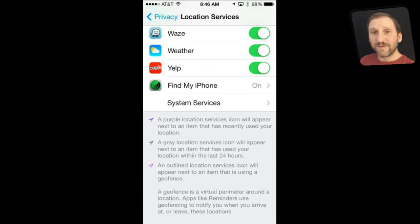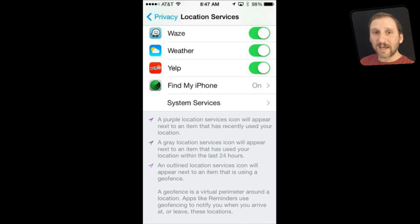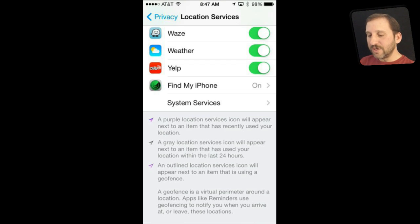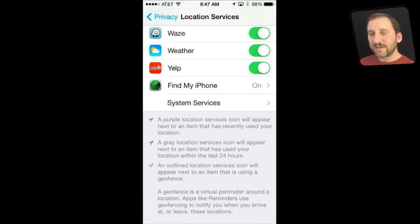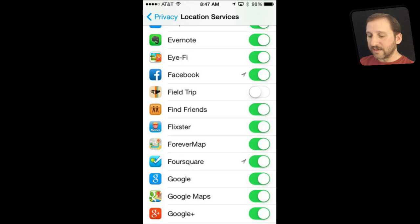This is useful if, say, I finished my bike ride and forgot to turn CycleMeter off and I am trying to figure out why the battery is draining. I can see that is what is using GPS now. You can also spot other apps using GPS unexpectedly and stop using them if they are causing trouble. At the bottom you can also see apps that use Geofencing — things like reminders that trigger when you get home or to work — shown with an outlined arrow.